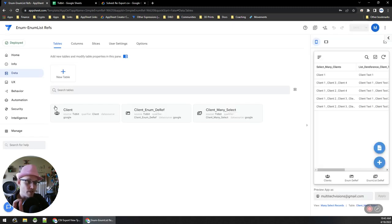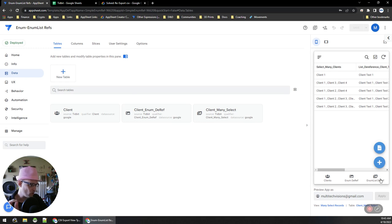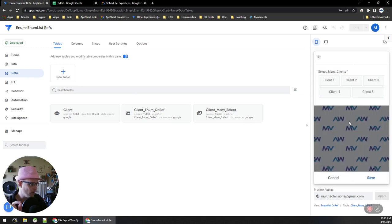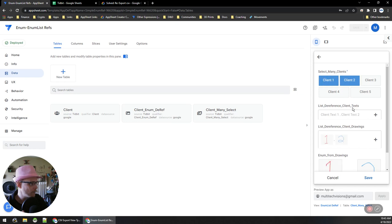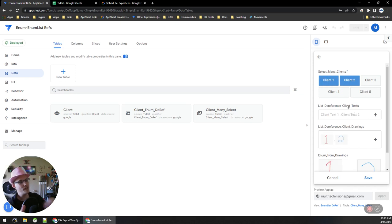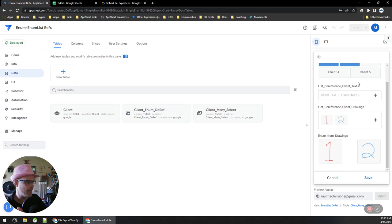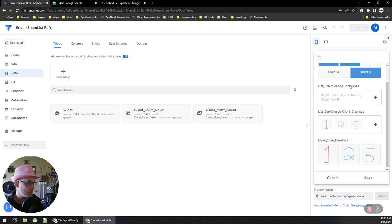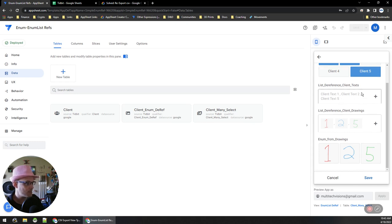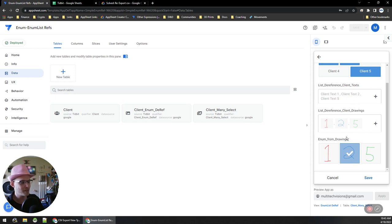I have a sample app that is all about enums and enum list dereferences. In this one I have a field where it's an enum list where I can select multiple things, and then I list dereference derivative data out of the references that I select. You can see I'm dereferencing text and drawing, and then I'm reusing the drawings in another form I can select.